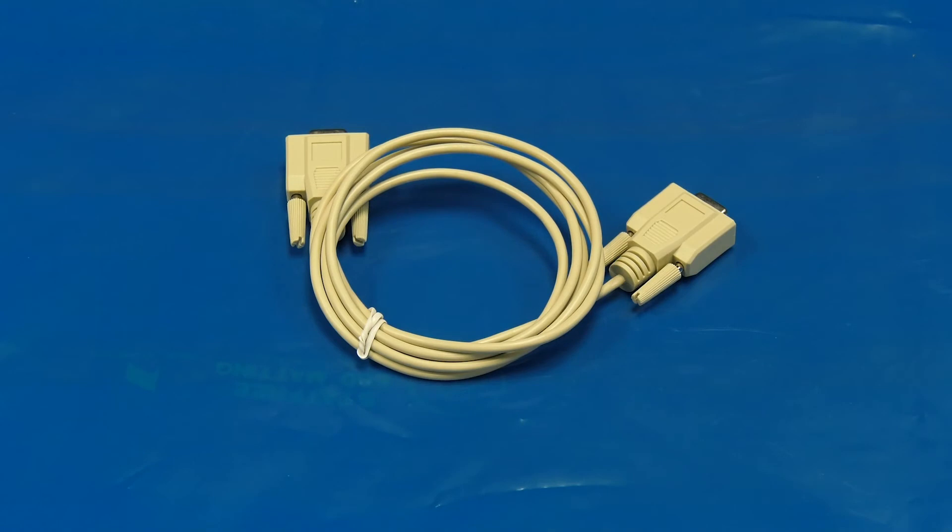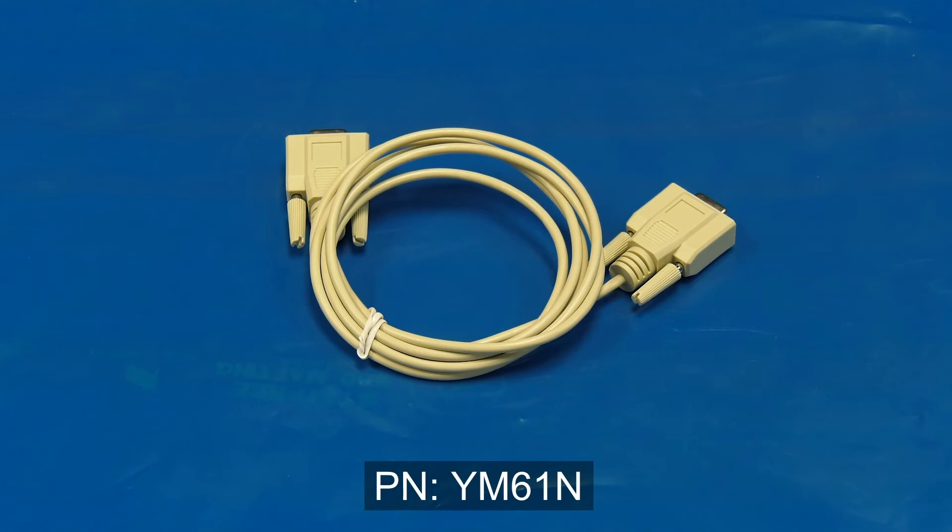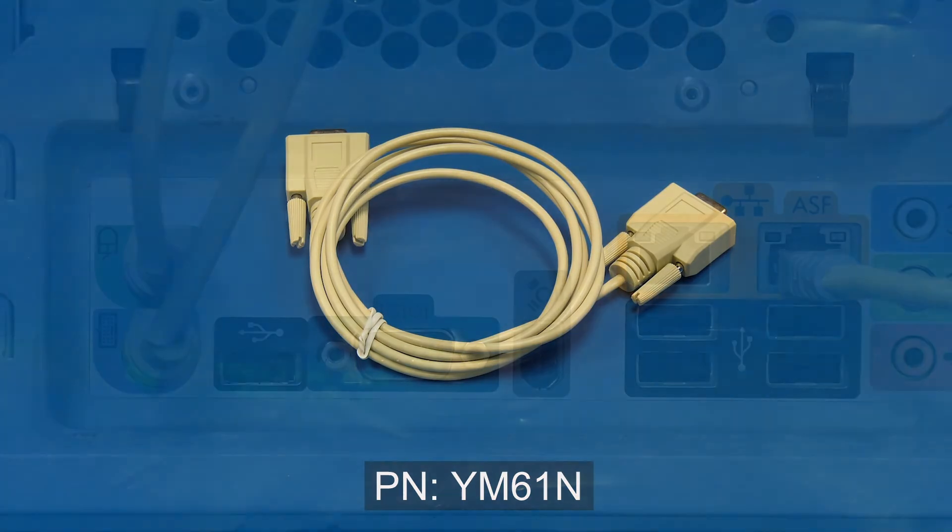For the purposes of this video, we will use serial cable for all other EqualLogic arrays, part number YM61N.